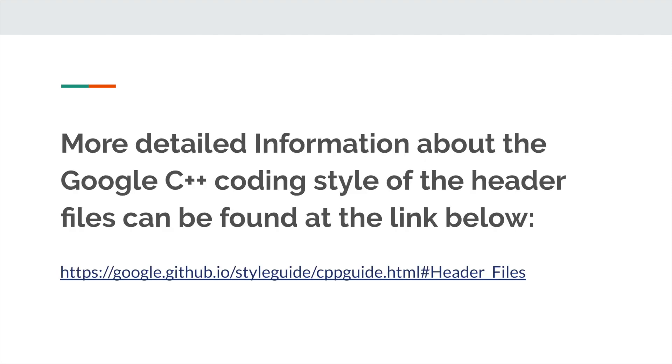We talked about three rules of using header files in C++. More detailed information about the Google C++ coding style of the header file can be found at the link below.